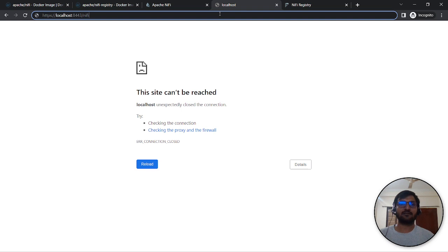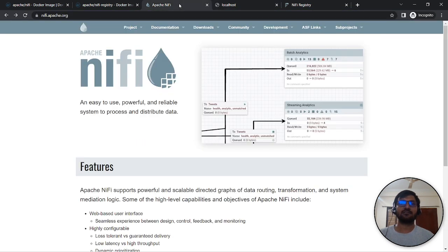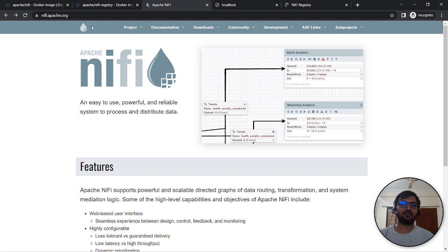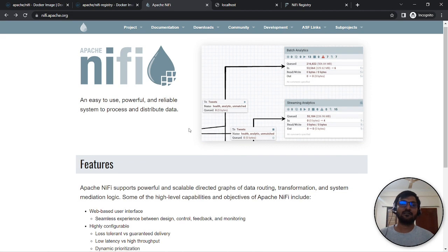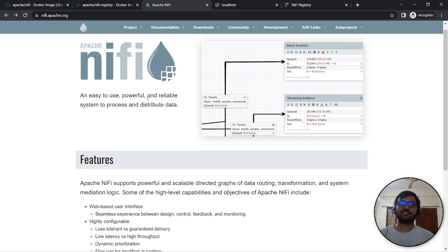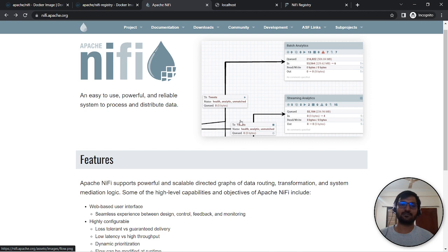If you check the Apache NiFi official website, it's described as easy, powerful, and reliable. You can see a UI for batch analytics and stream analytics where you provide input, do processing, and manage the flow.